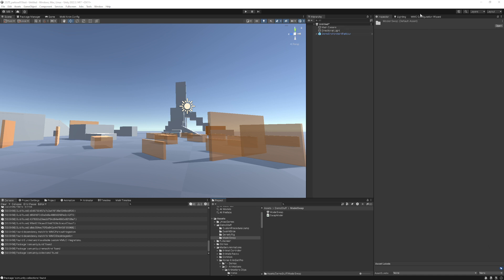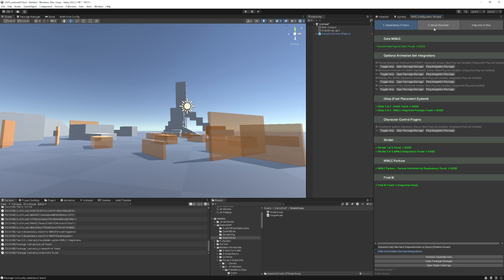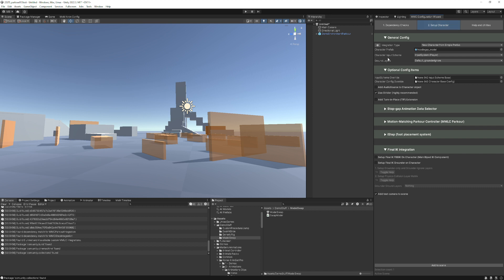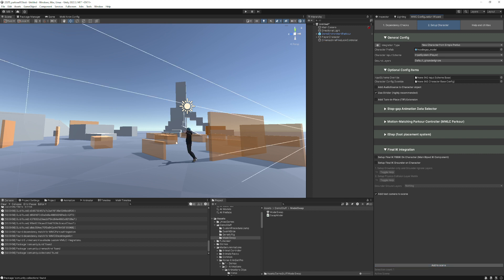First, we will go to the configuration wizard, go to setup character. I'm just going to make a base character so we can get the script on there and do the work. So now we have this character — query character, everything looks normal — and all we have to do is pick our second model that we want to run.